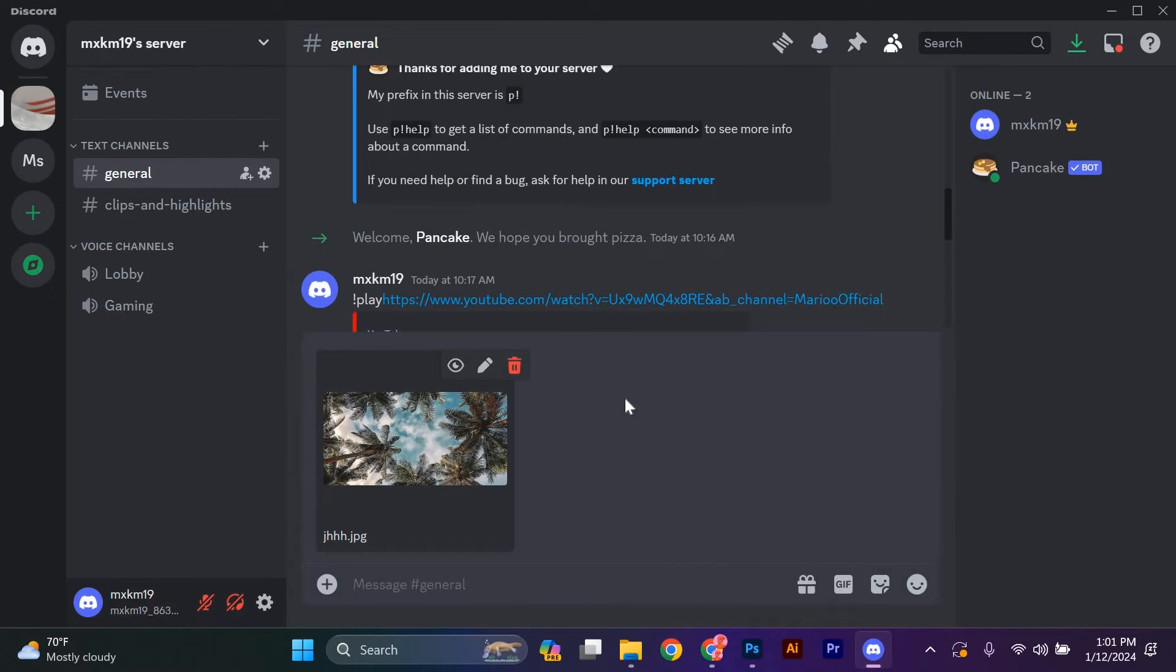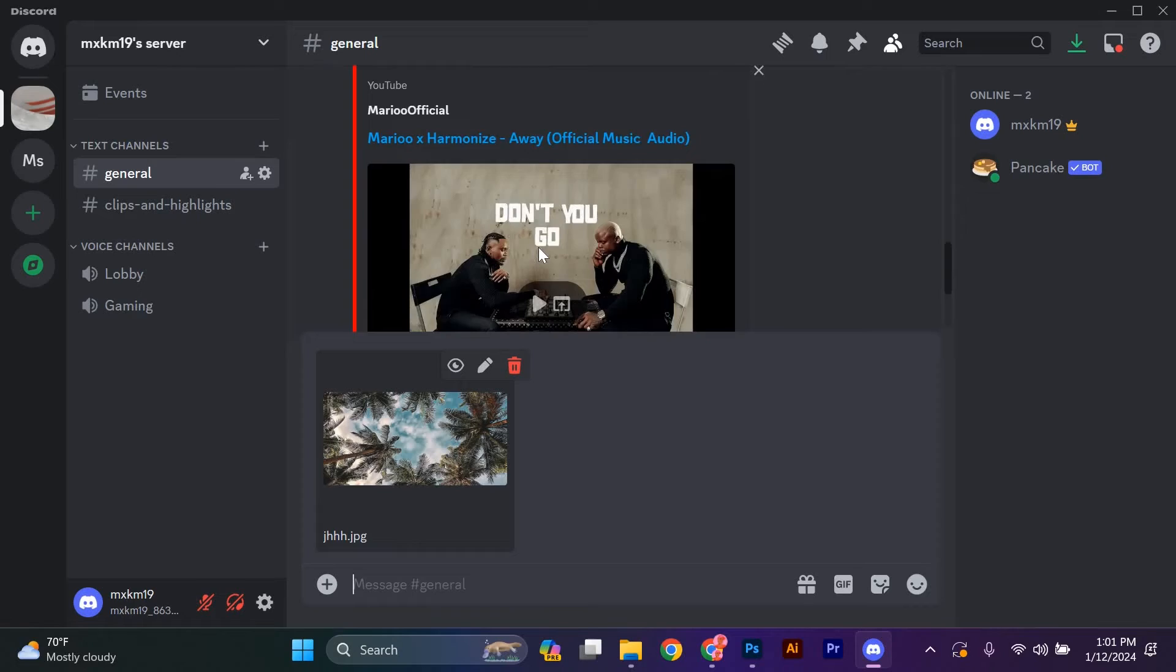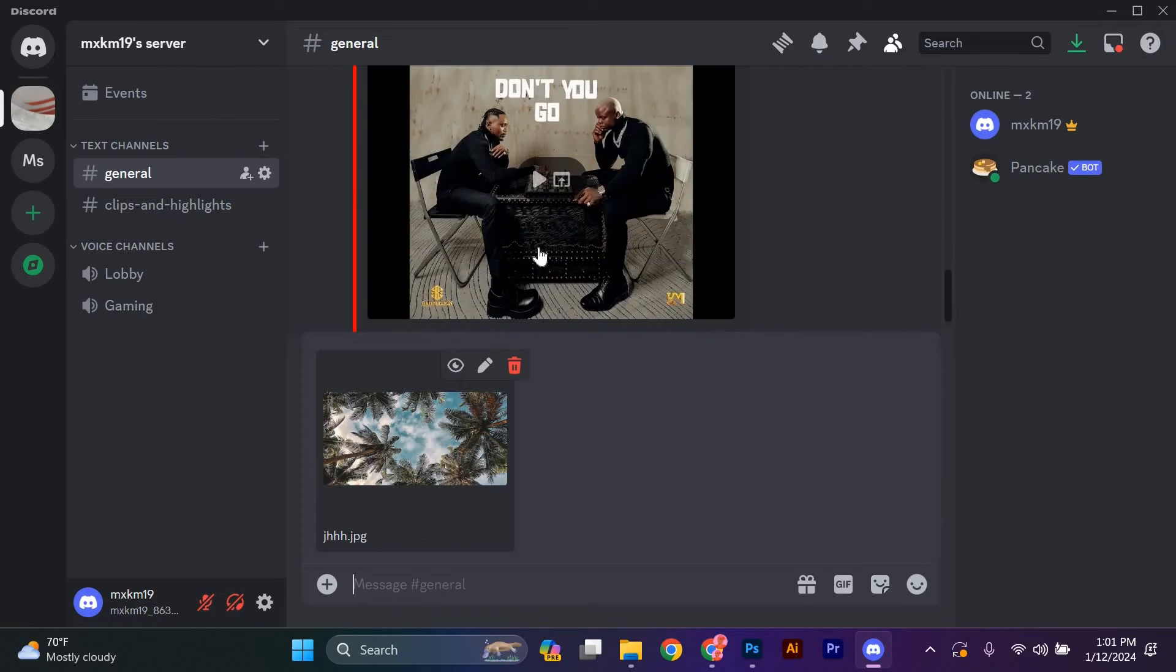Now, Discord will start uploading your image. Depending on the file size and your internet connection, it may take a few seconds or longer. Be patient.